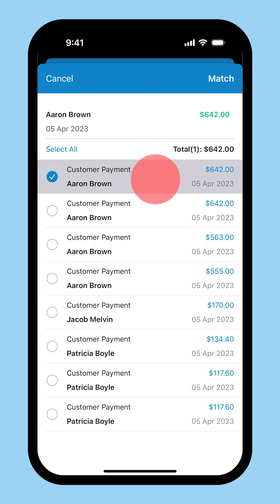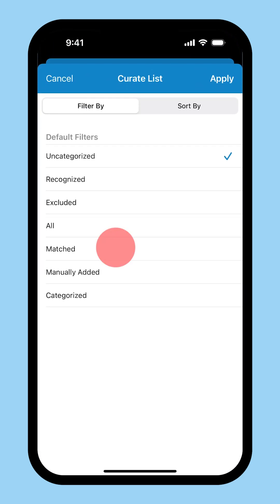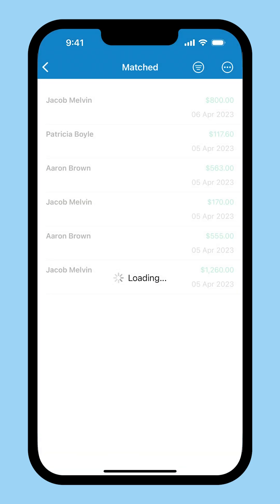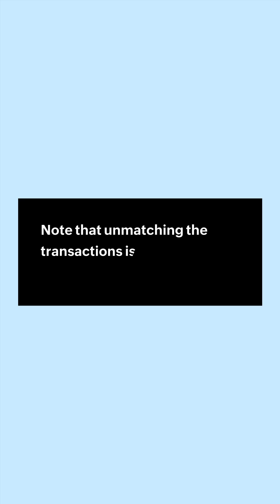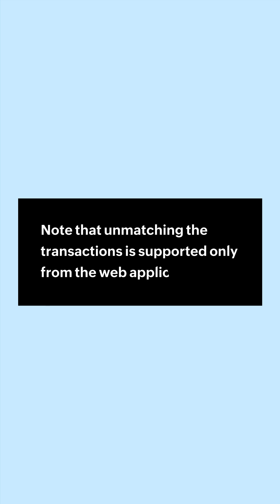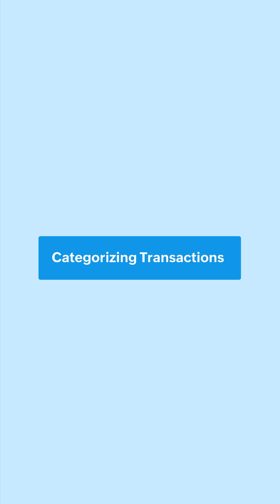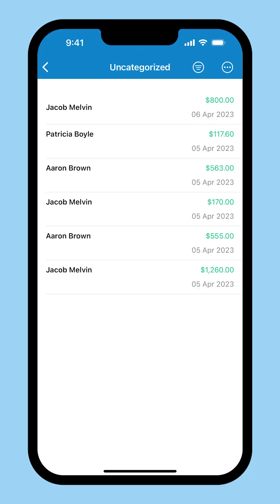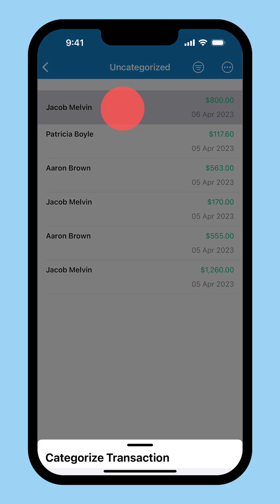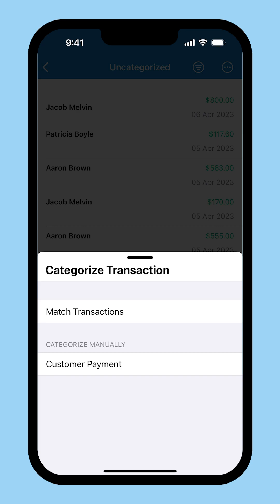You can select the appropriate transactions and click match to match the feeds to Zoho Books. Now this transaction will appear with the status matched. Note that unmatching the transactions is supported only from the web application. There are cases where you have made or received payments and have not recorded the transaction in Zoho Books. In cases such as these, you can choose to categorize the bank feed manually.